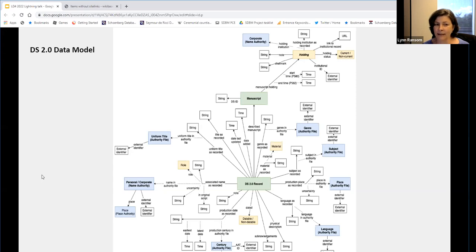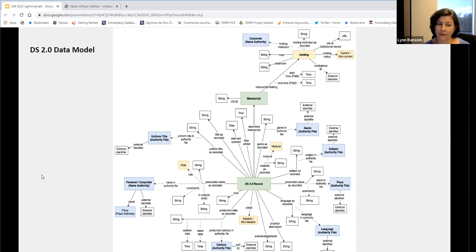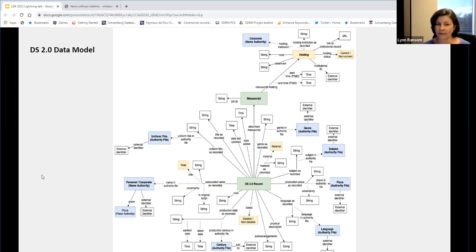So as the metadata changes — as pre-modern manuscript metadata will do as the scholarly record develops — the DSID remains stable. Similarly, the holding class in the upper right corner provides DS member institutions' data associated with the manuscript. In the rare case that a manuscript would be moved from one institution to another, a new holding instance would be created for the new institution and the old one would be marked as non-current. But the DSID will remain the same, allowing the metadata linked to the DSID to follow the physical object as it changes location and also capturing any history of movement. The DSID will also be contributed to Wikidata, along with enough metadata for disambiguation — author, title, place of location, and date.